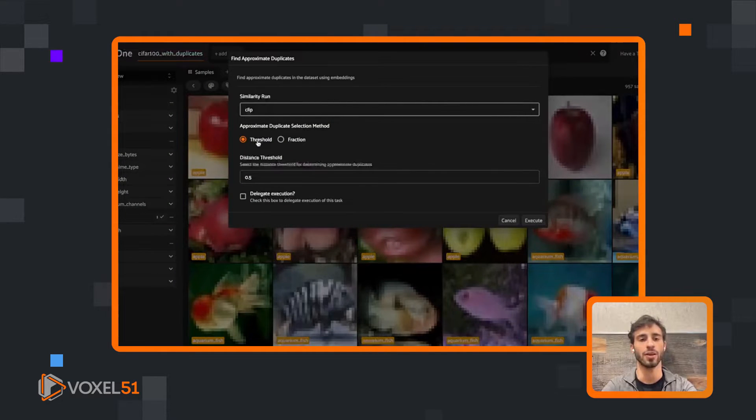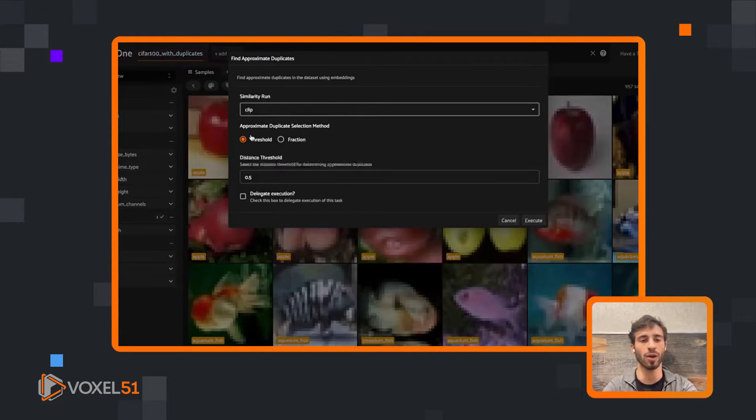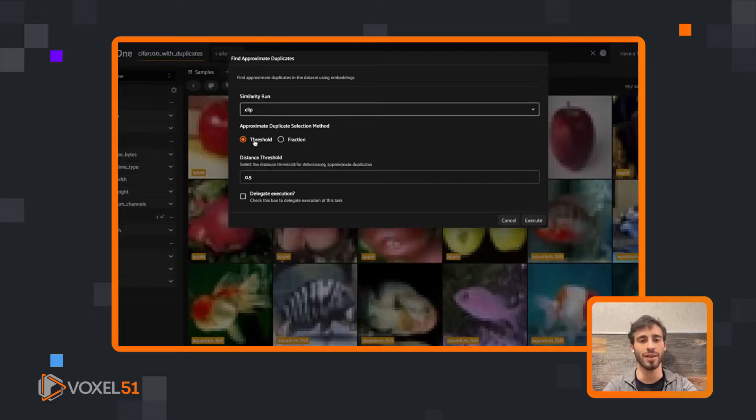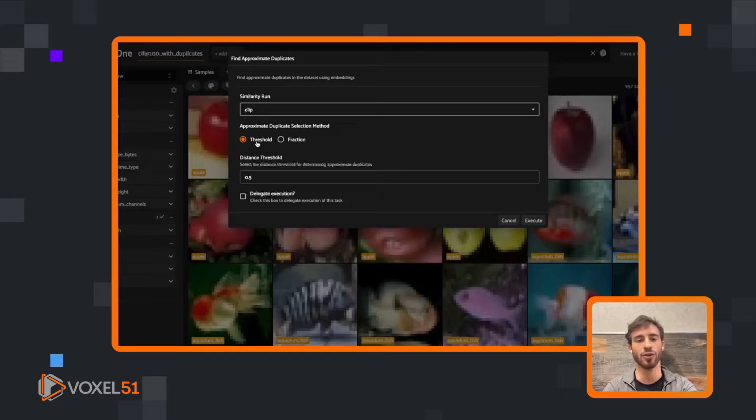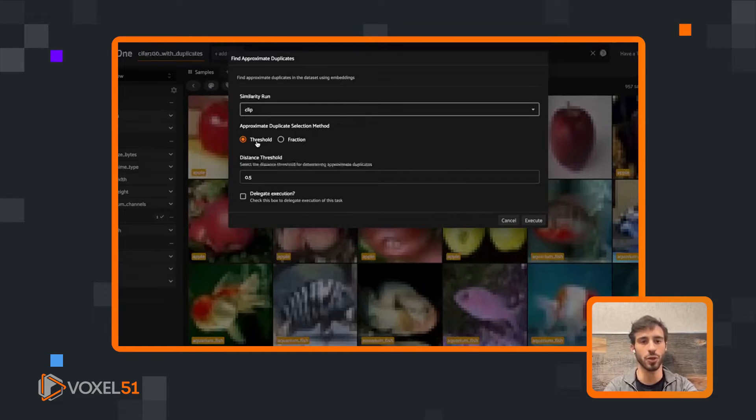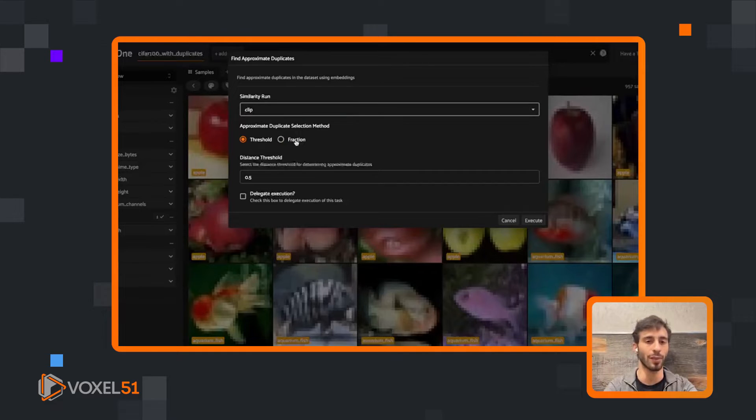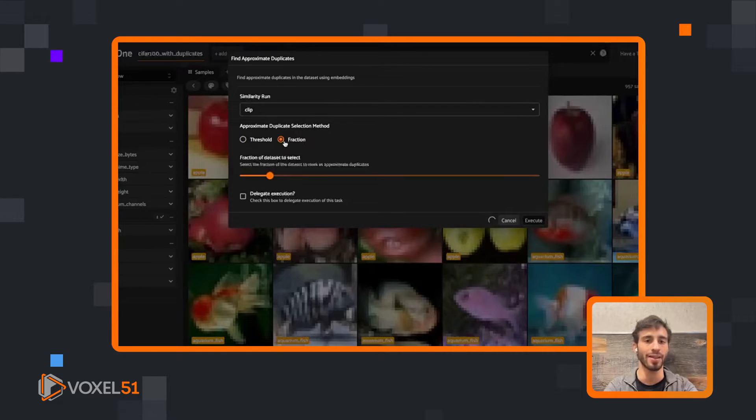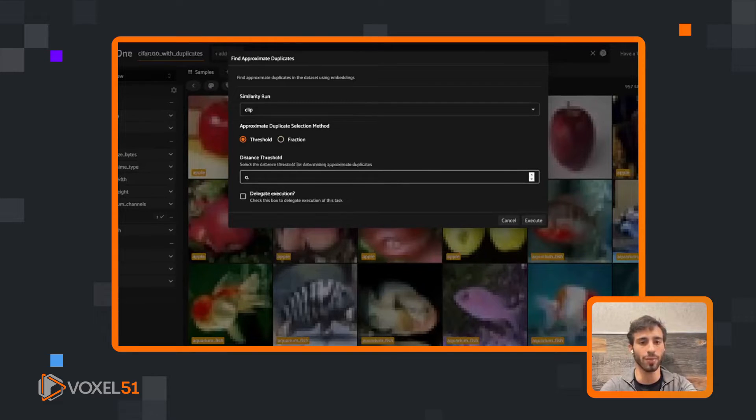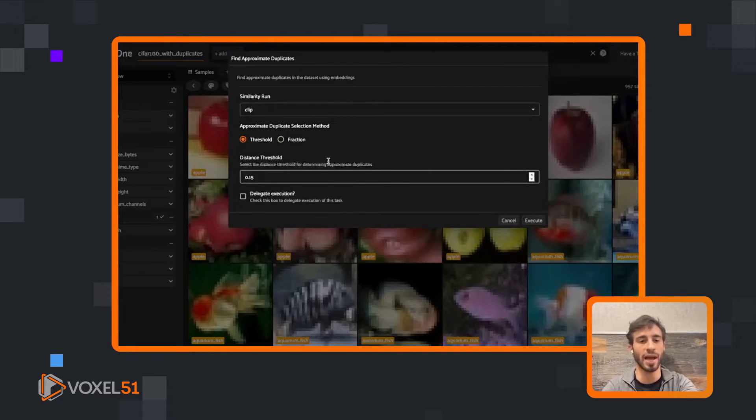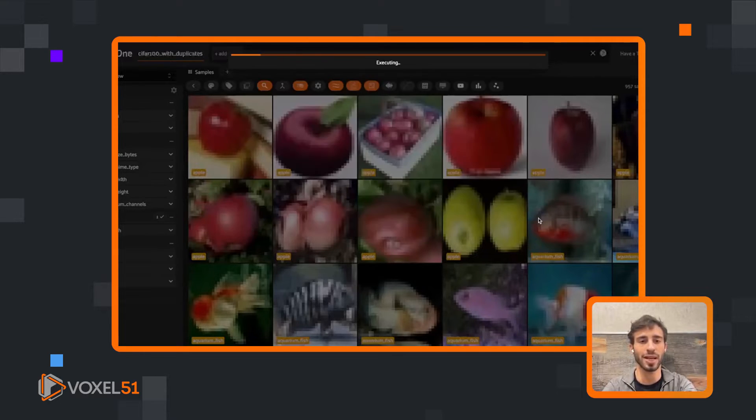We can choose what similarity run or index we want to use. We can specify whether we want to determine whether something is a duplicate based on a threshold - this is basically a score for how similar or different two things are - or via a fraction. What fraction of our dataset do we want to label as duplicates? We're going to do distance threshold and we'll do something pretty low, let's do like 0.15. We're not going to delegate the execution, we're going to do this in real time.